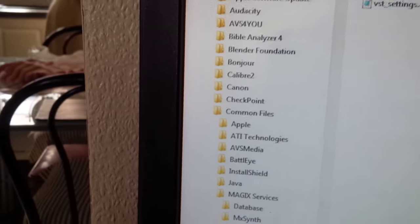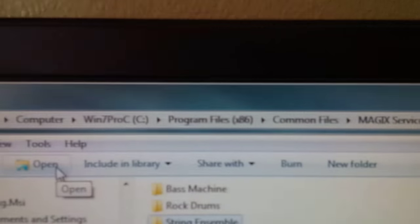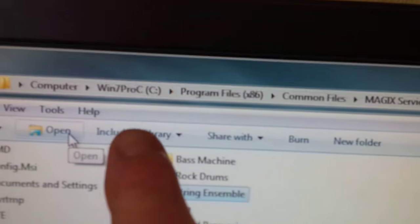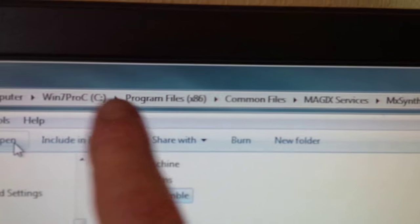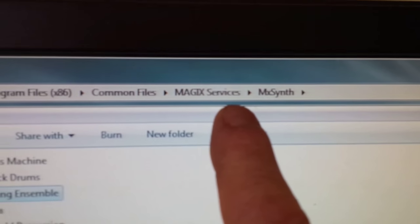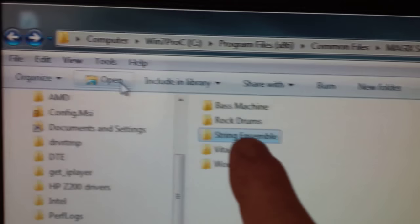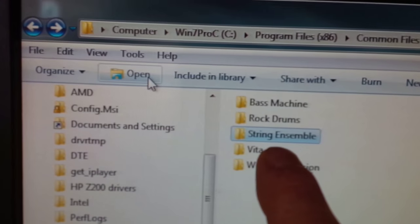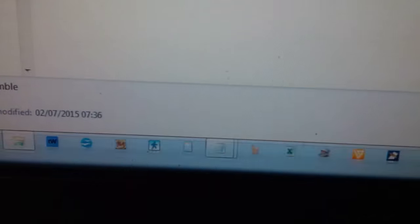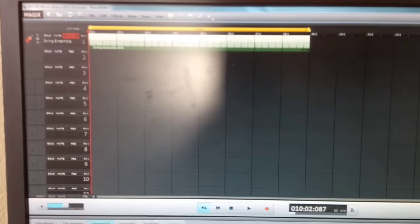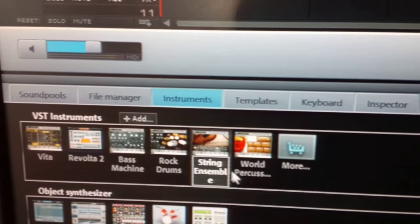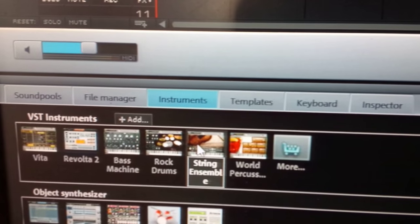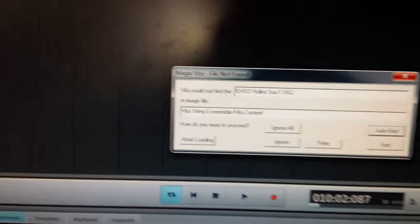If you look where we were, I hope this is clear to everyone. So we're in Windows C Program Files Common Files Magix Services MX Synth. String Ensemble is the one that wasn't working. If we go down here to Music Maker again, there we go, go down to the VST instruments, click on String Ensemble,